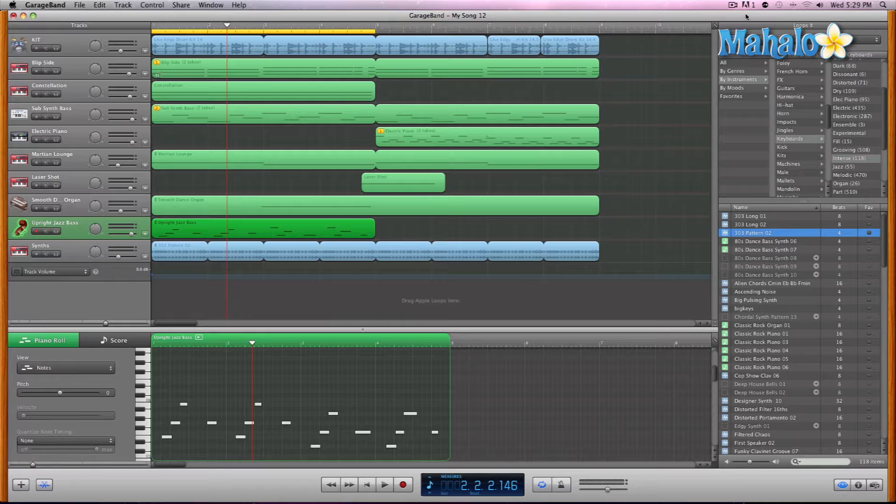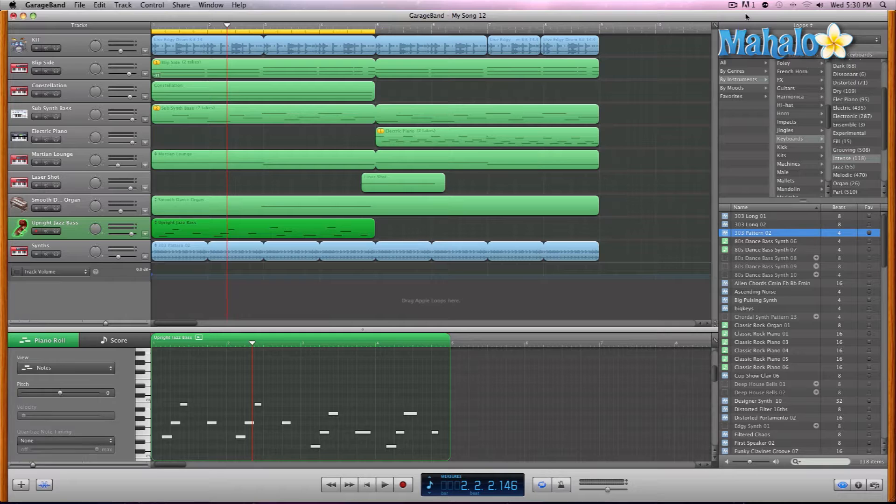Now what is transposing? Transposing is when you're moving notes or a specific melody up or down the scale within the key, of course. So once again, I'm going to show you the example with the upright jazz bass.